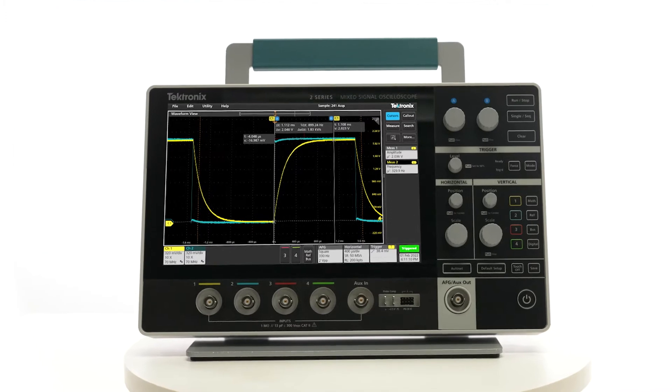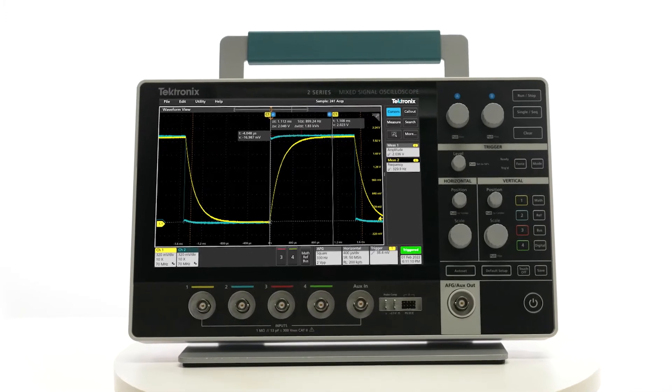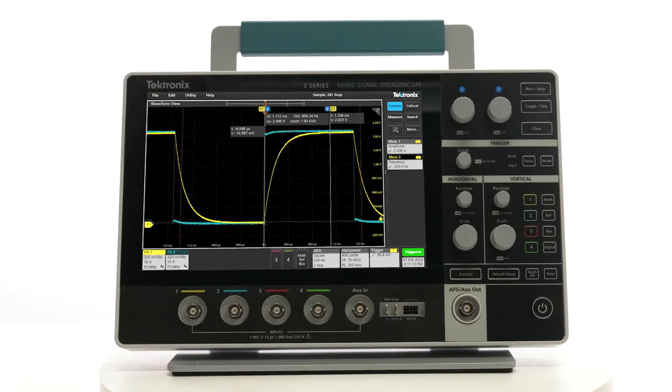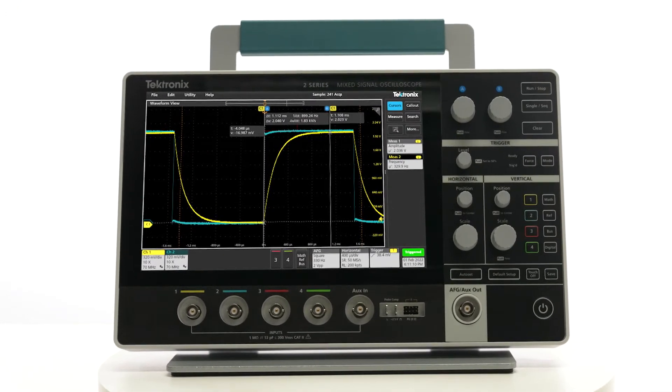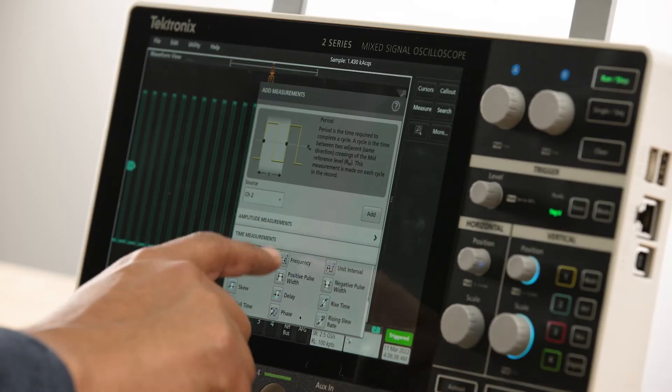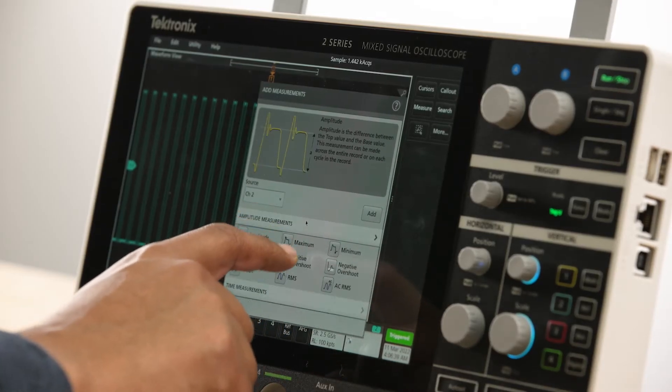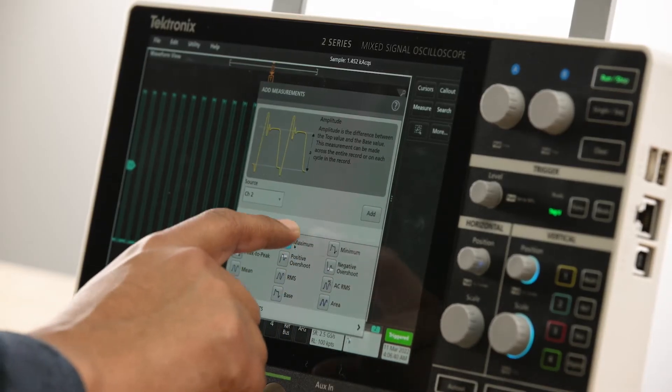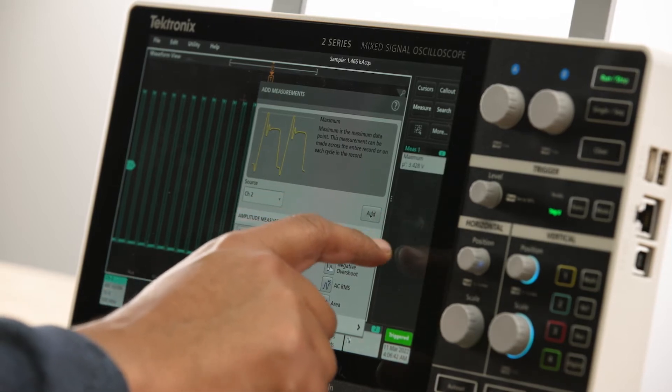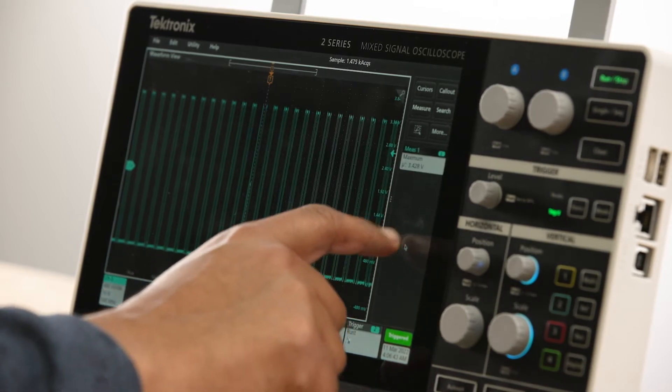The 2-series MSO has one of the largest displays in its class. Its 10.1 inch wide XGA display with a capacitive touchscreen gives you a similar experience to using a modern mobile device.